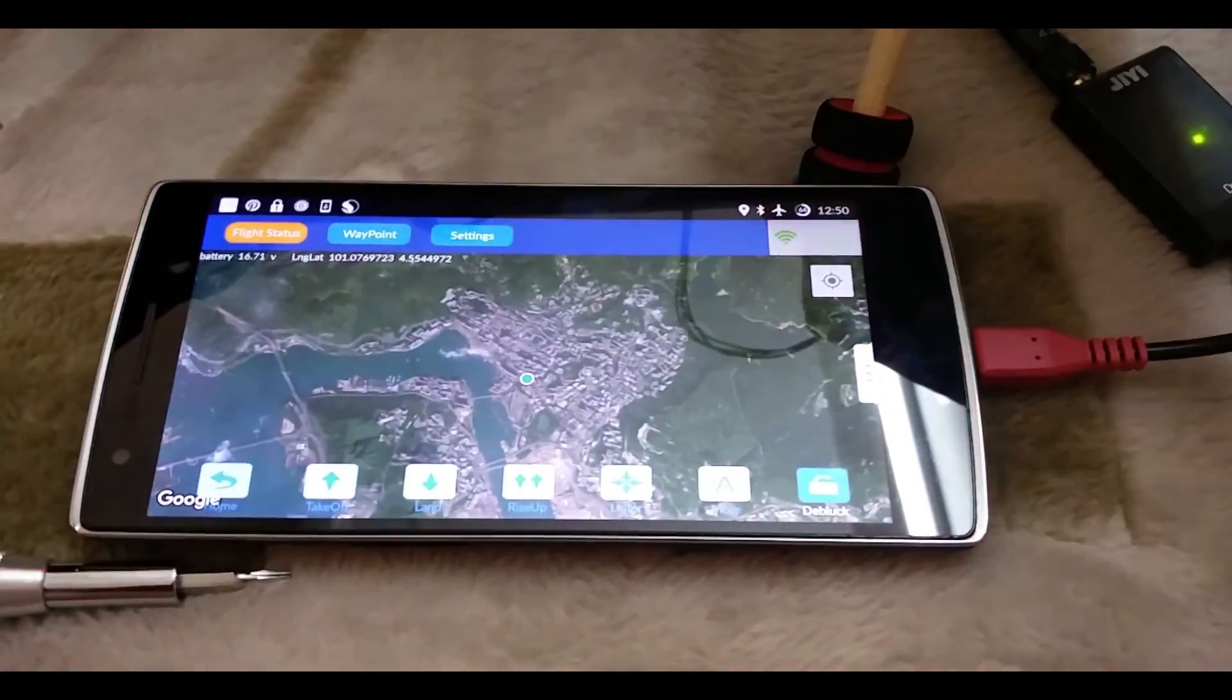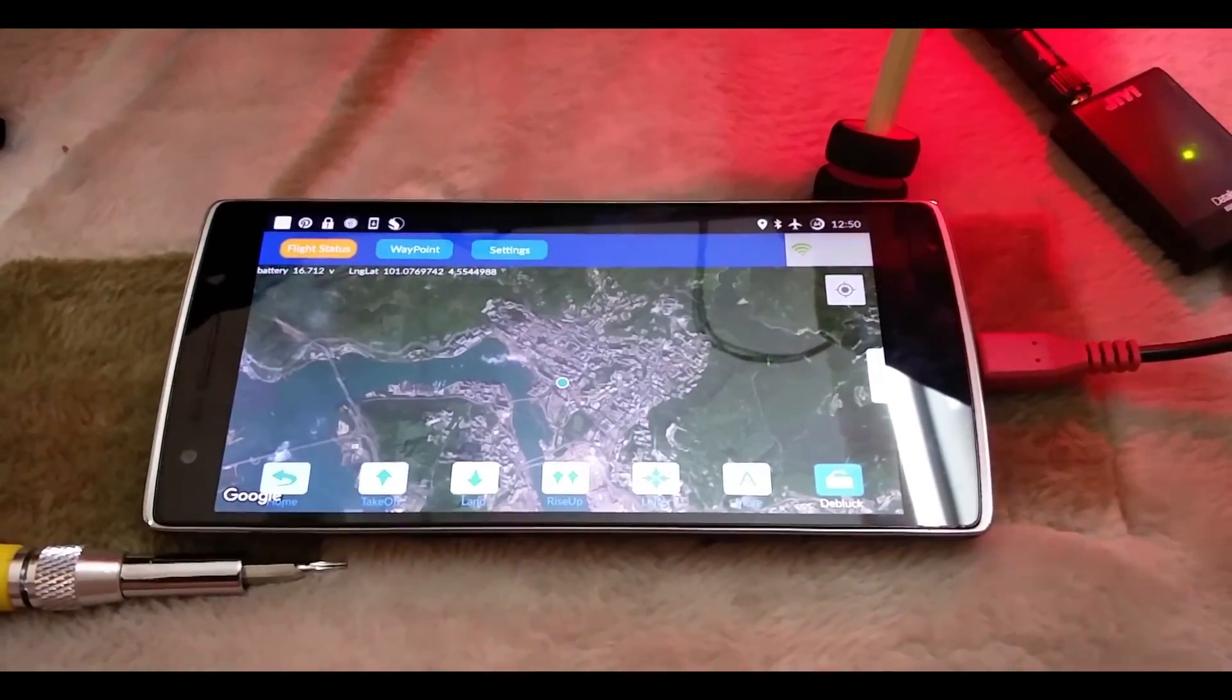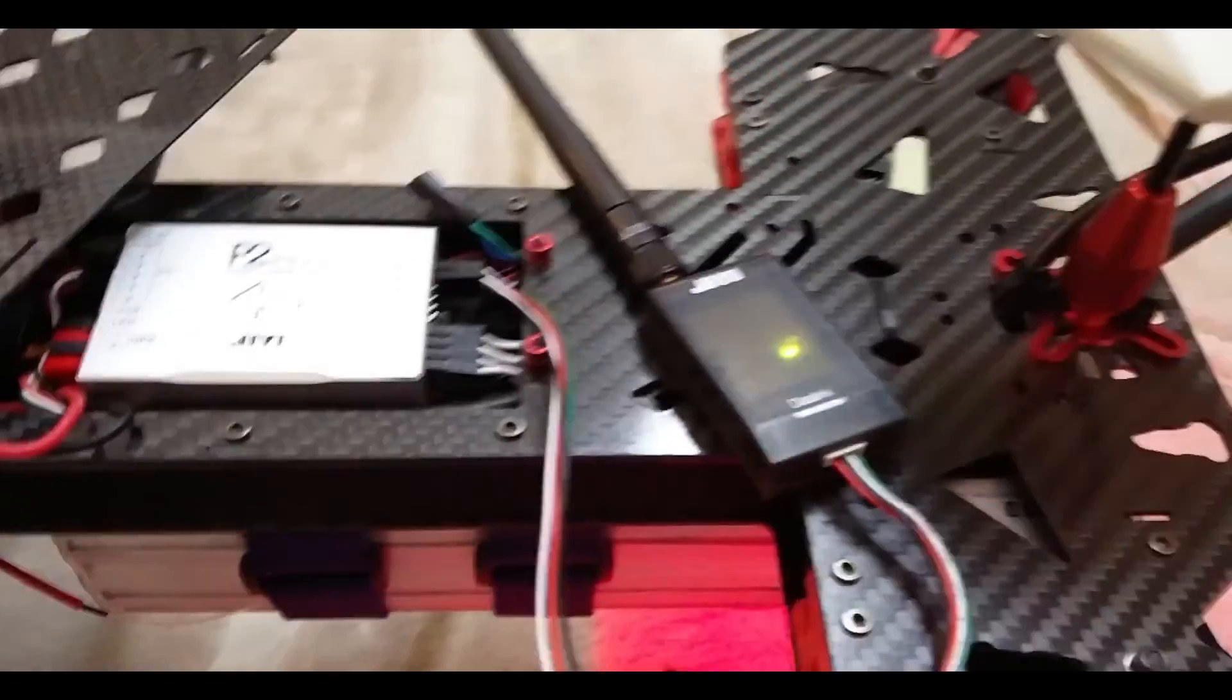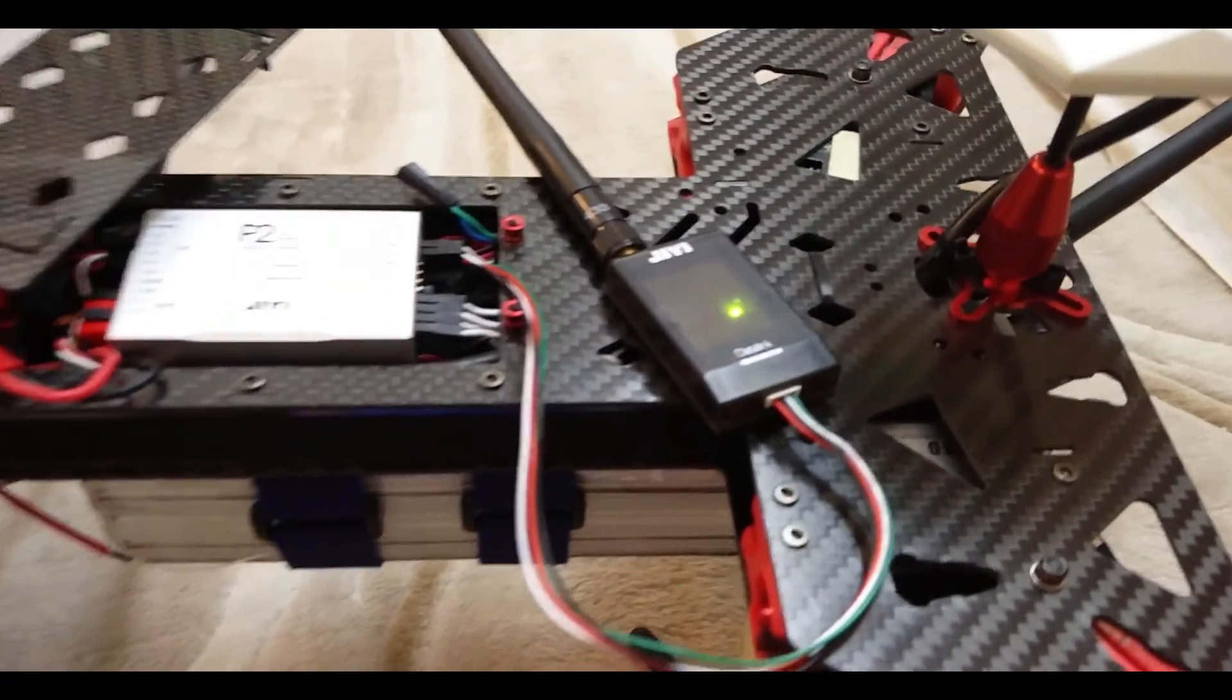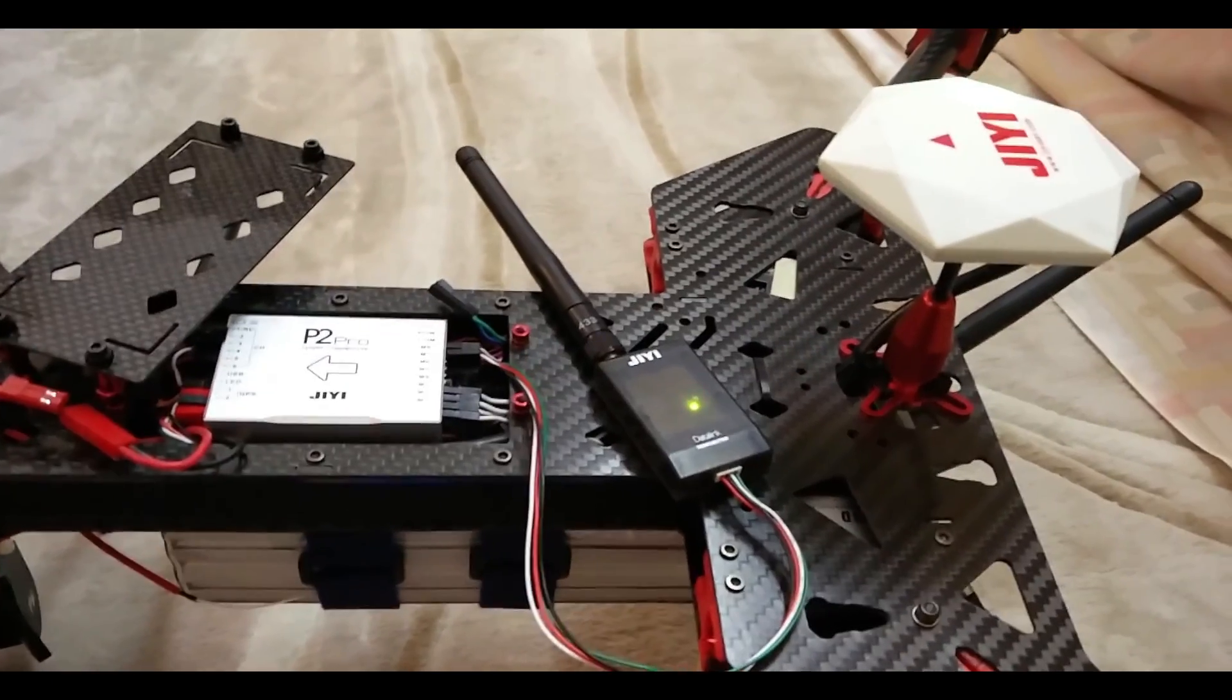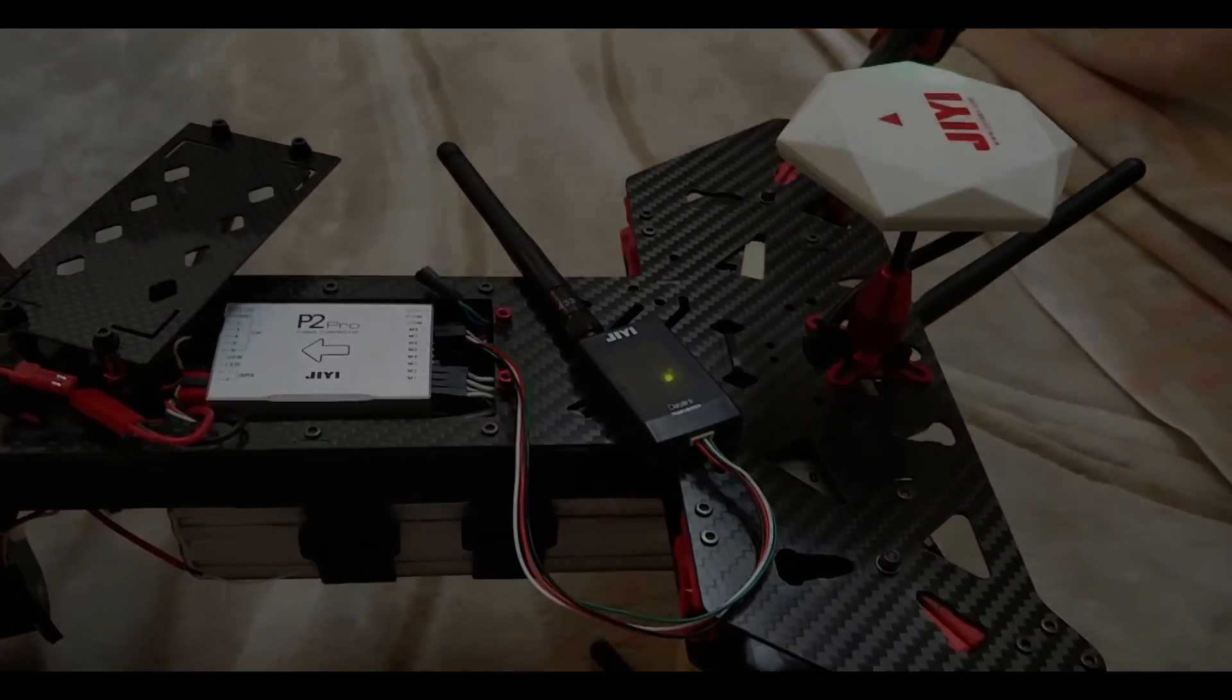So everything is fine with the connection and it's really easy as a plug and play product. Next, I'm going to take this baby out for a spin.